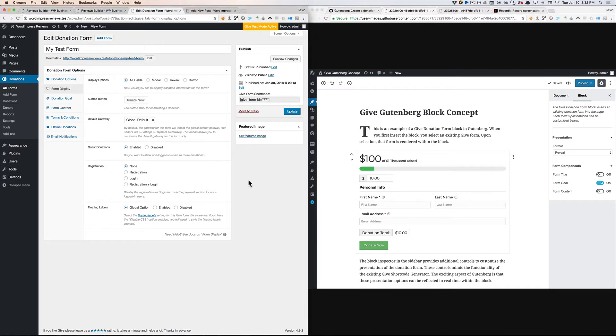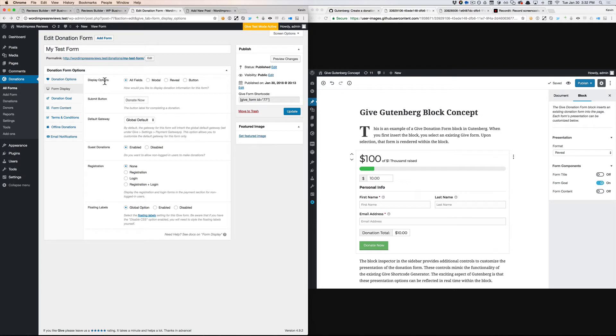So as we work our way down this tab, we can start to identify what's presentation versus what's configuration. Display options, that's obviously presentational. That's something that can be defined at the block level, wherever that form is inserted.